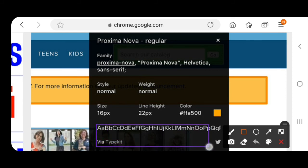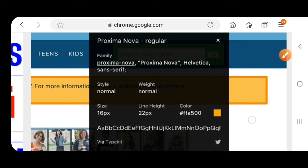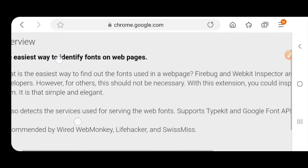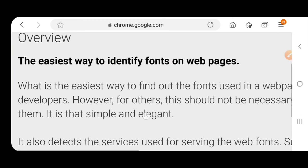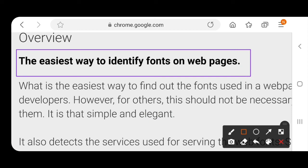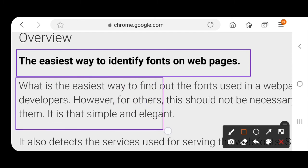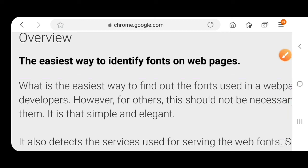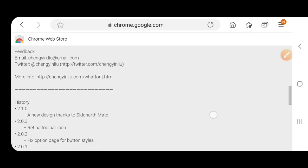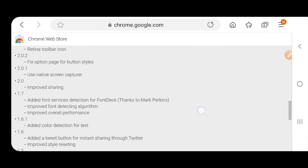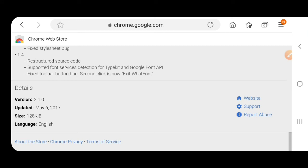You can see pixel size, line height 22 pixels. This is also one of the good developer tools. It is the easiest way to identify fonts on web pages — you can easily find out fonts used on a web page. You can use it very easily, and its size is 128KB.